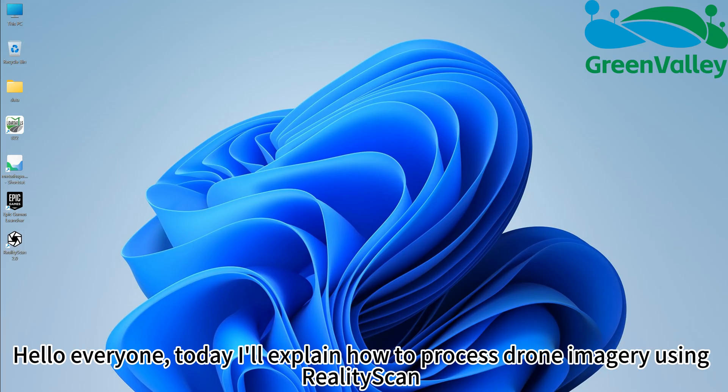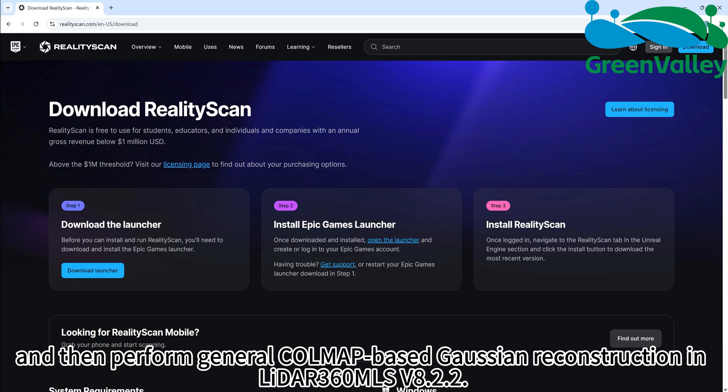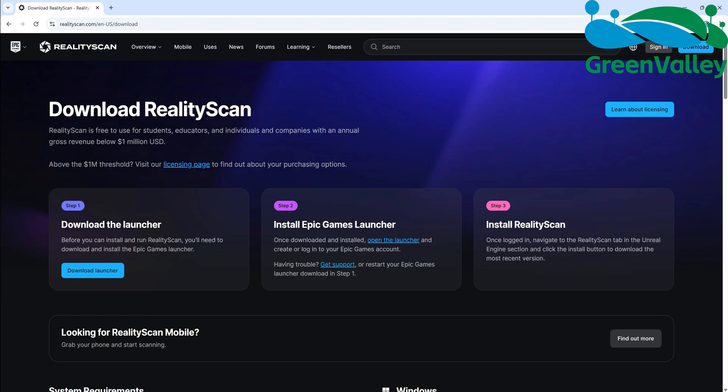Hello everyone, today I'll explain how to process drone imagery using RealityScan and then perform general COLMAP-based Gaussian reconstruction in LiDAR 360 MLS version 8.2.2.